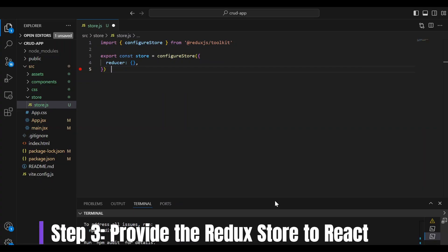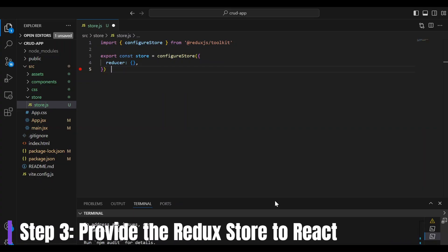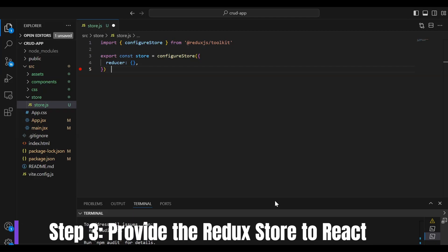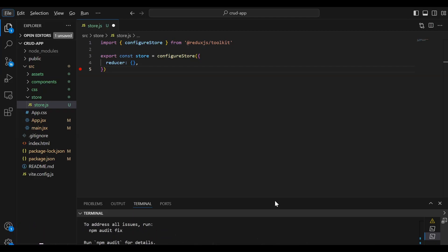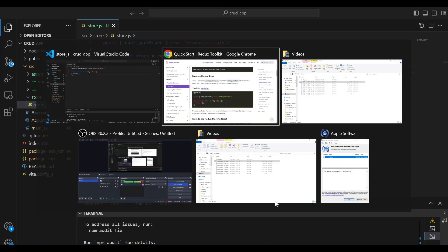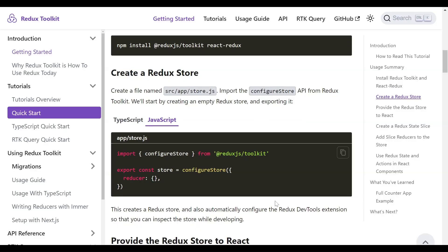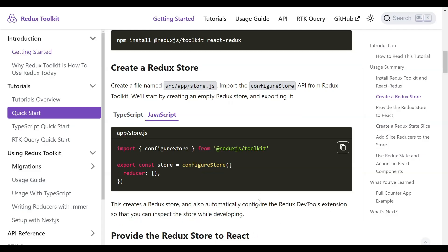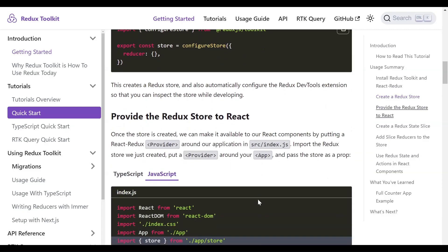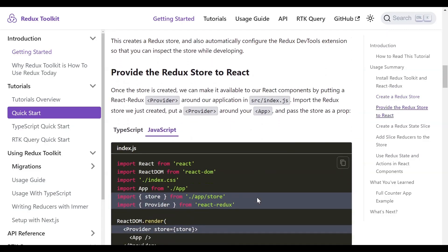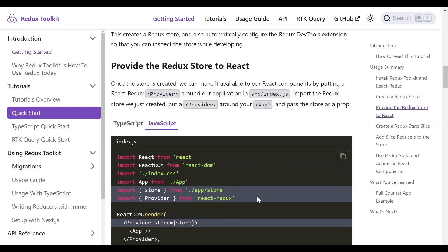So our third step is to provide the Redux store to react. Let's save this first. So we're going to head back over to the documentation.